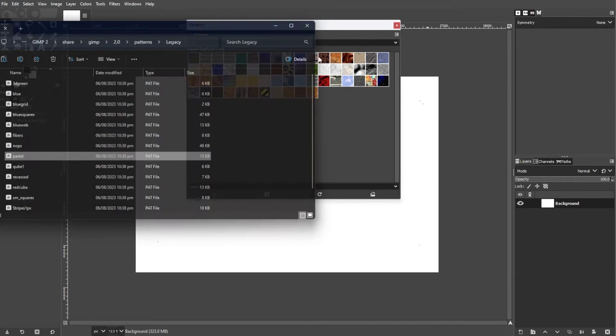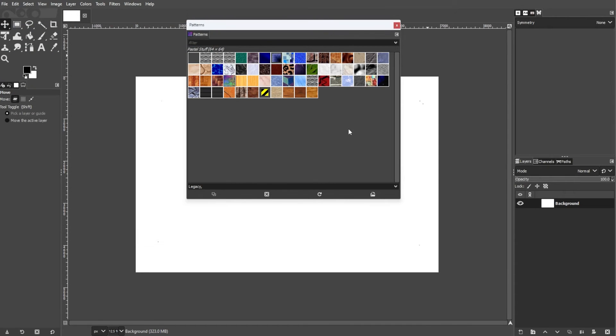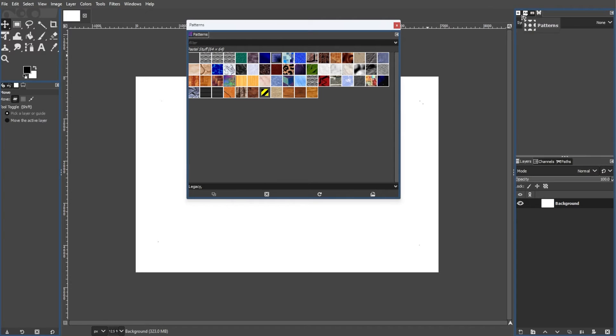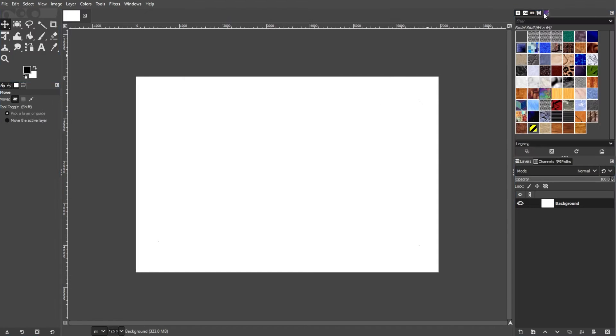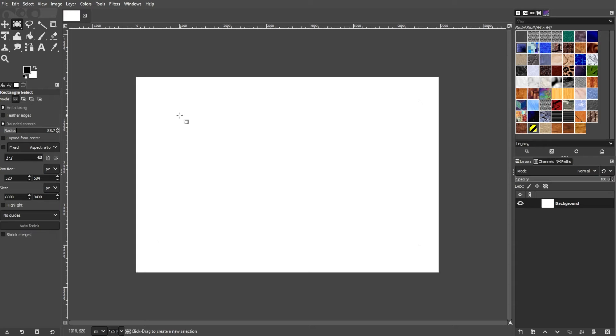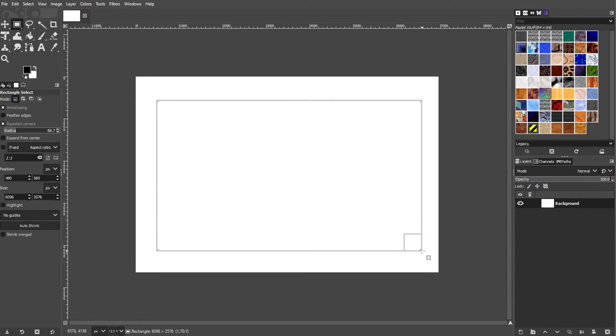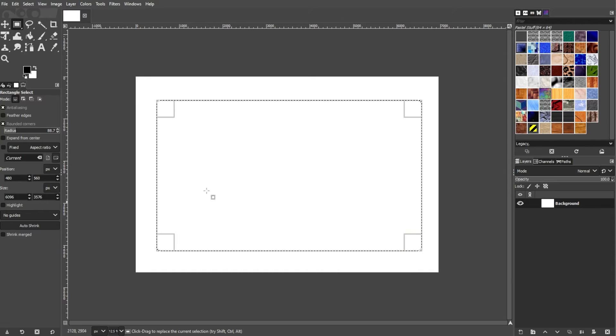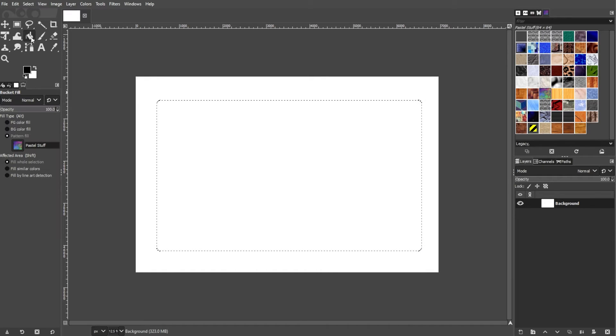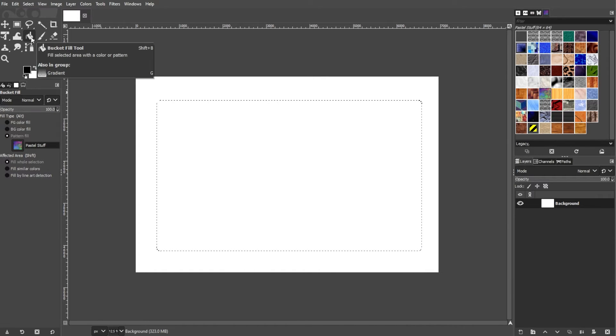Now you can use the patterns on a new or existing image. To do this, use the Rectangle Select tool or another selection tool to choose the area you want to fill with the pattern. In the toolbox, select the Bucket Fill tool or use the shortcut key Shift-B.